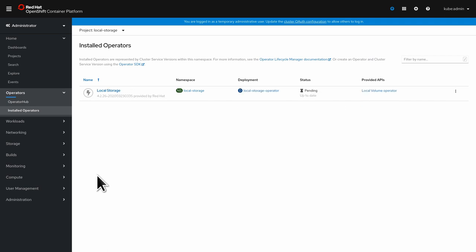We go to storage and now install the local storage operator. And this will take a second.